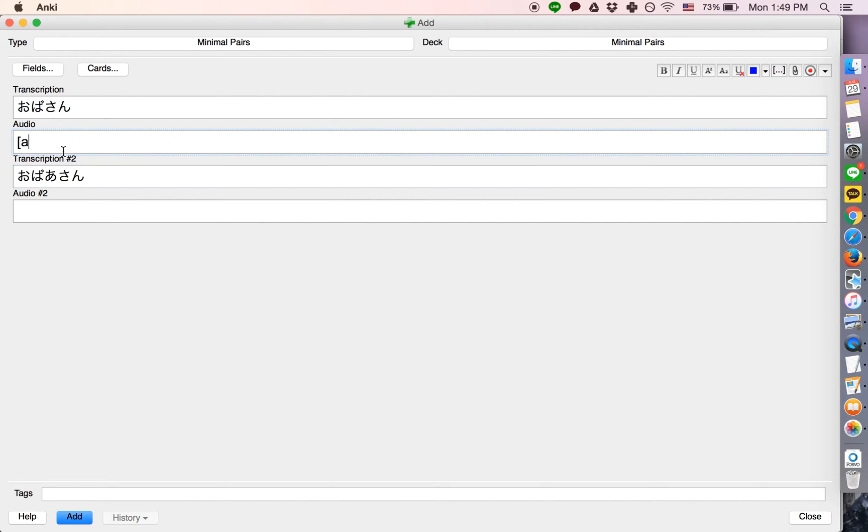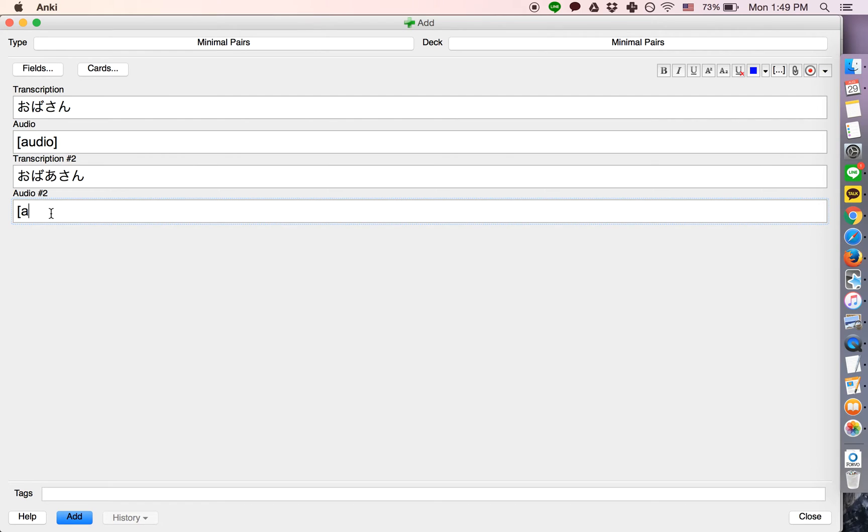Let's say we record the audio, get a native speaker saying this word, and we have a native speaker saying this word. And to add audio, you just drag and drop the audio into the field.